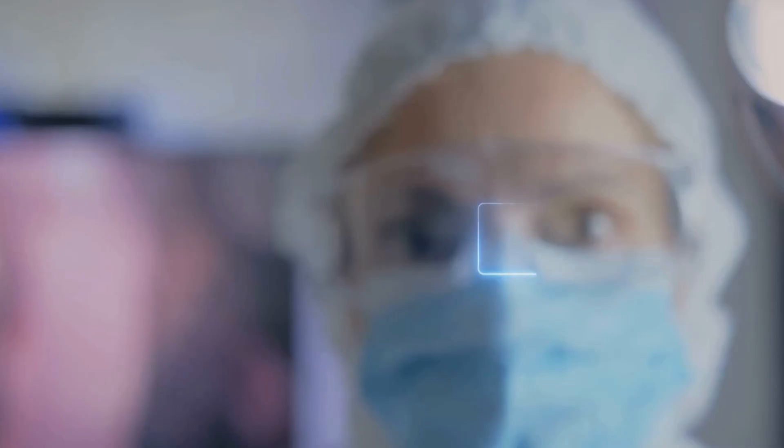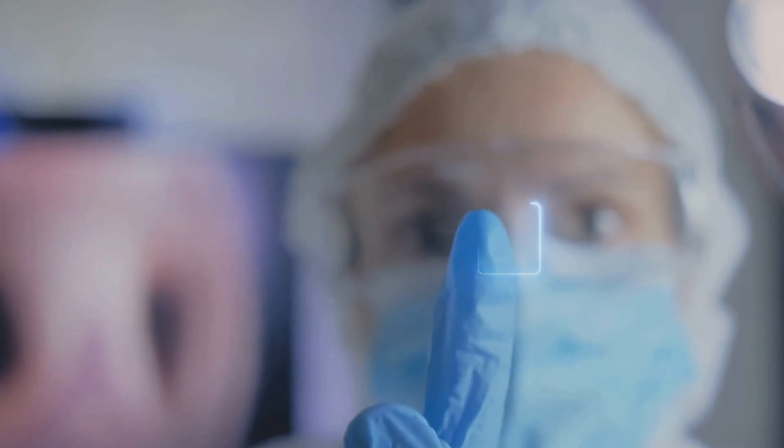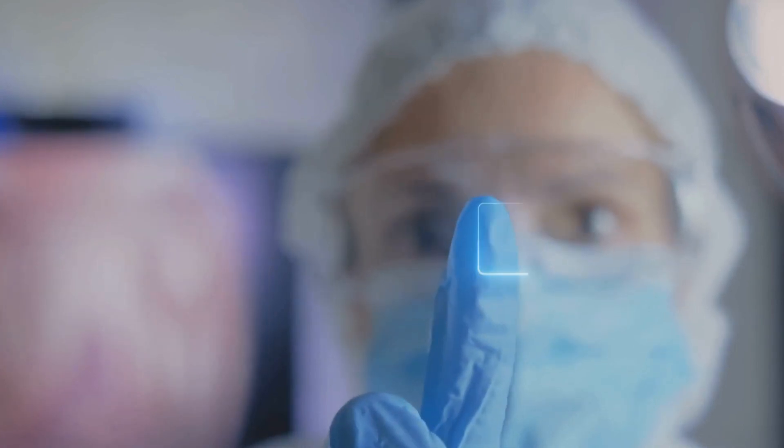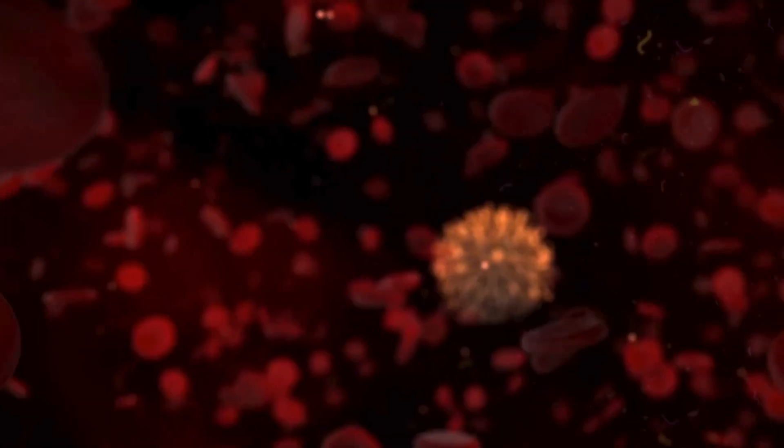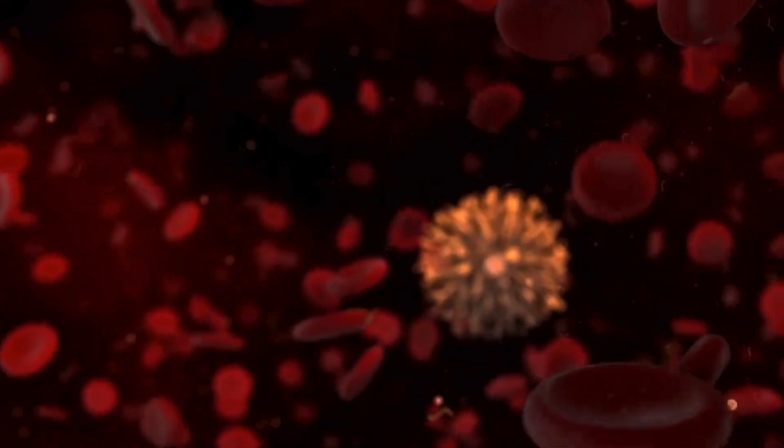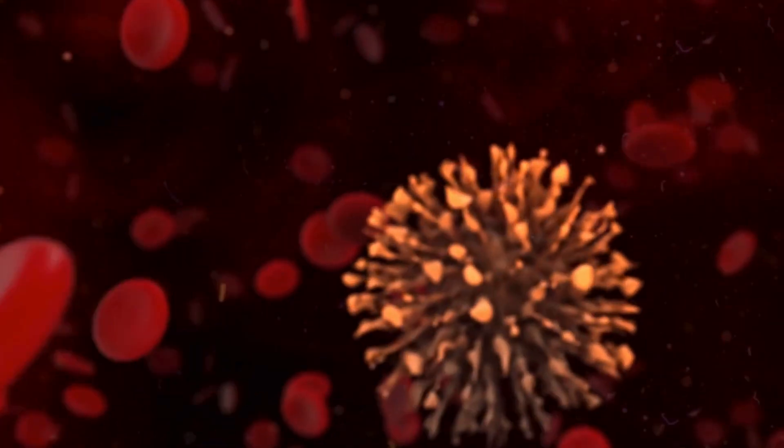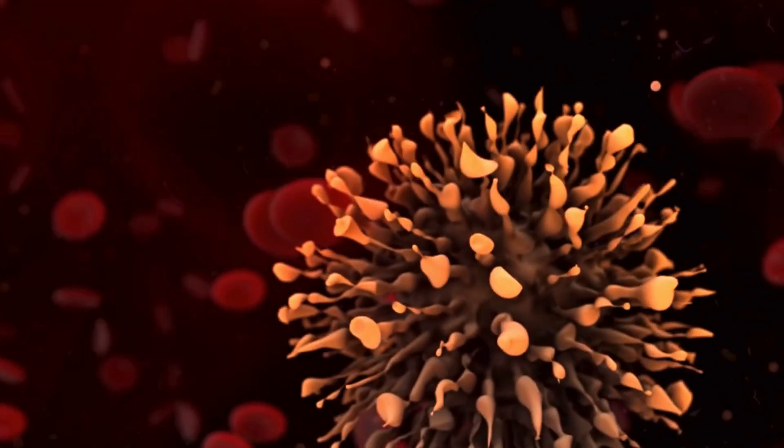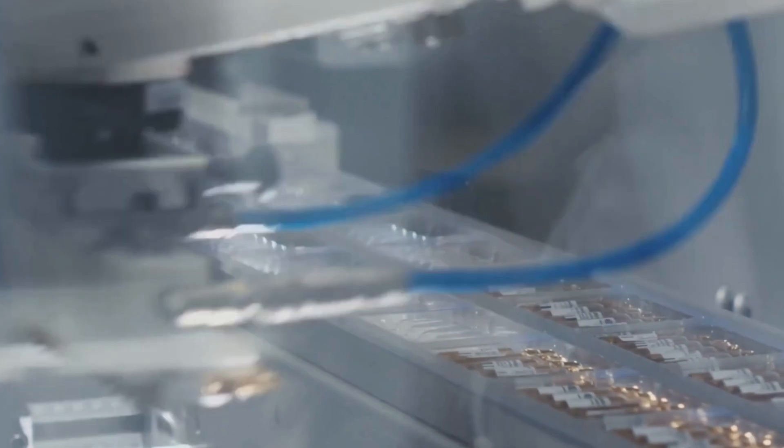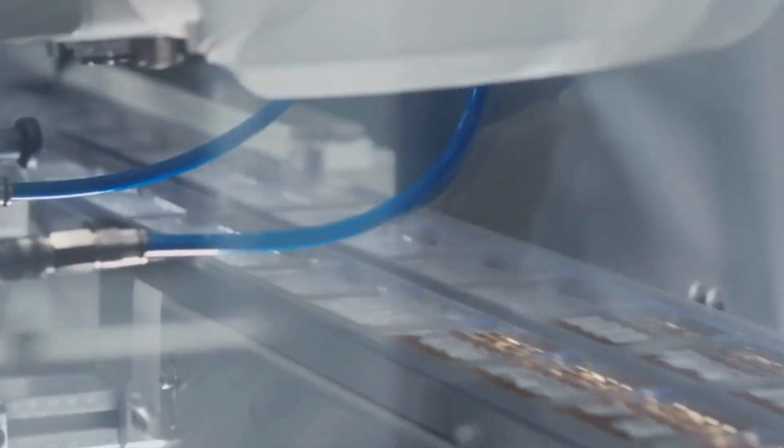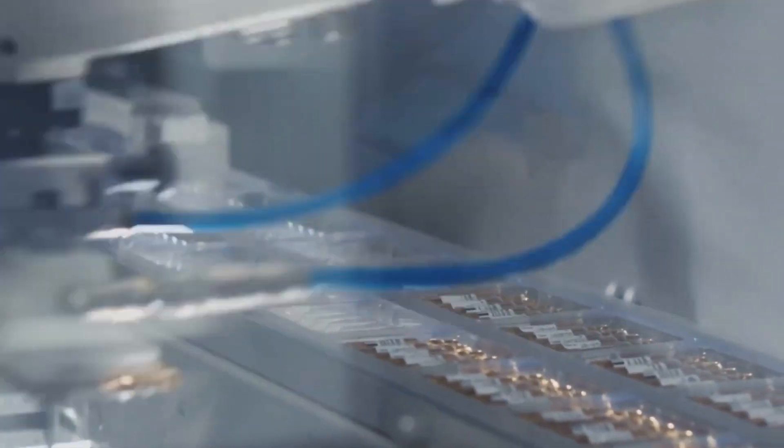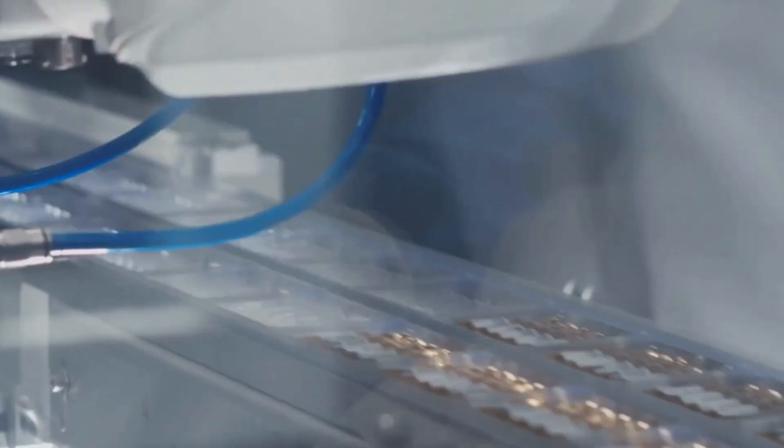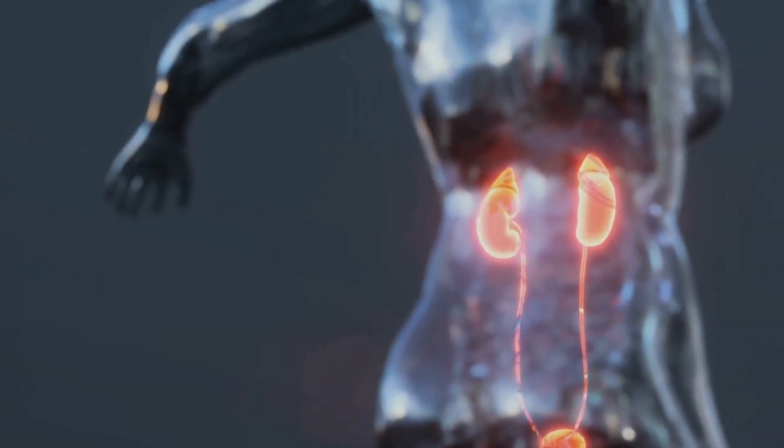Nanotechnology, the manipulation of matter at the atomic and molecular level, will revolutionize medicine. Imagine tiny nanobots coursing through our bloodstream, repairing damaged cells, delivering targeted drug therapies, and even augmenting our immune systems. Advances in regenerative medicine will allow us to regrow damaged organs and tissues, eliminating the need for organ transplants.